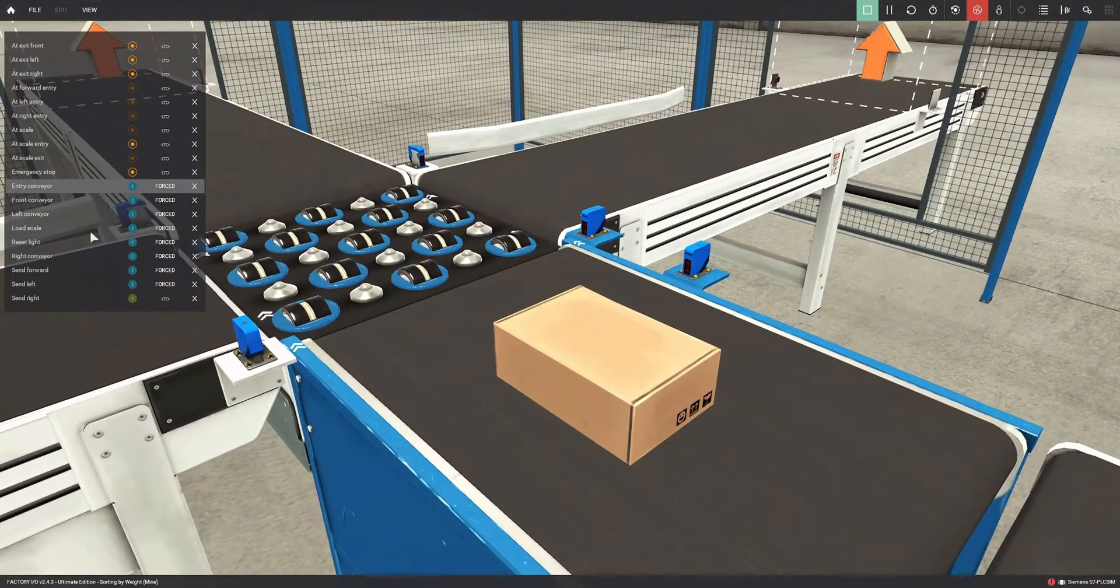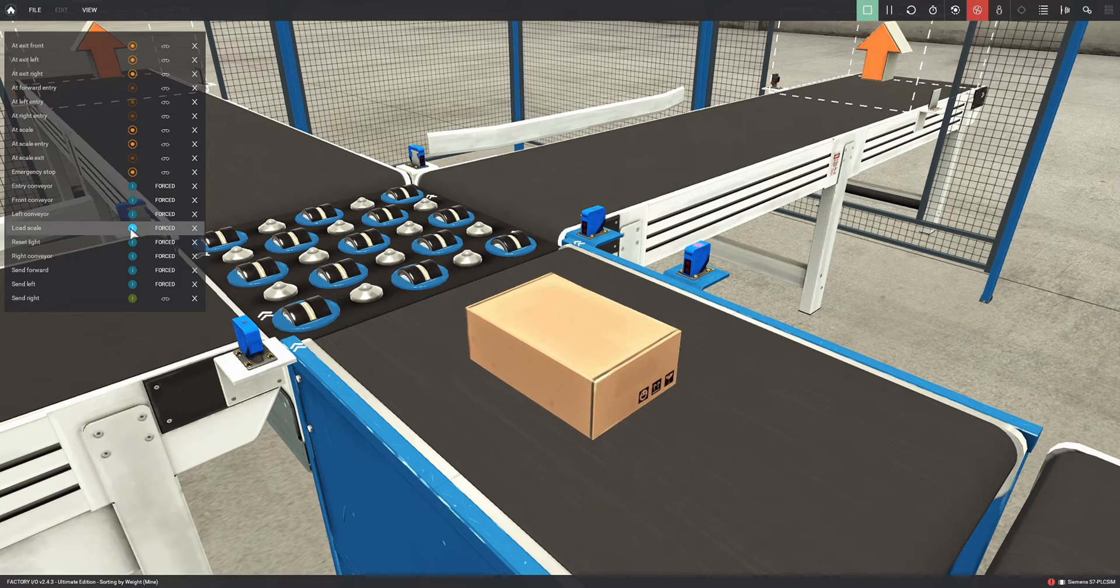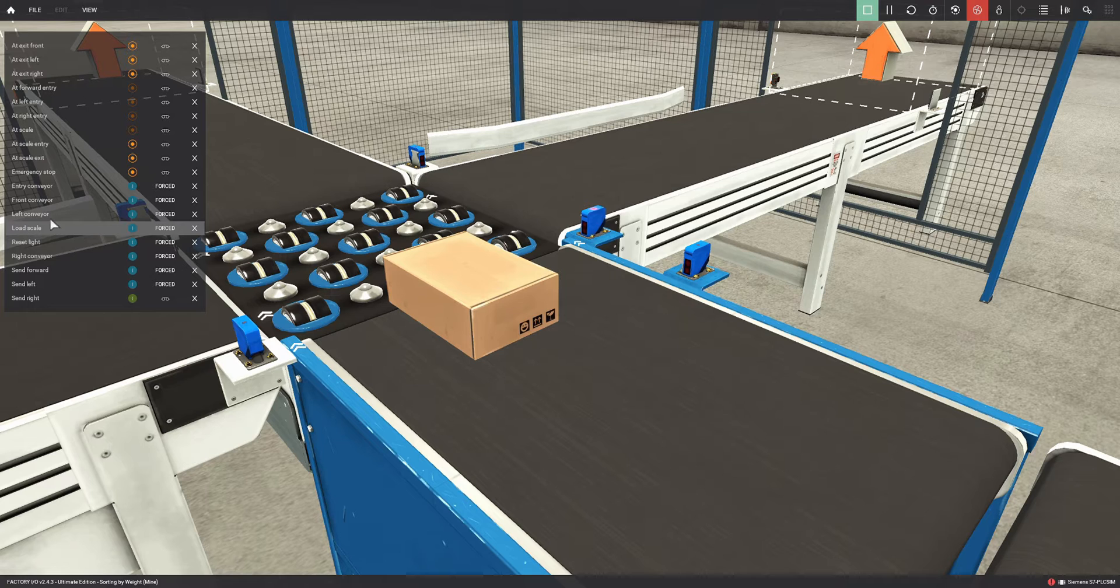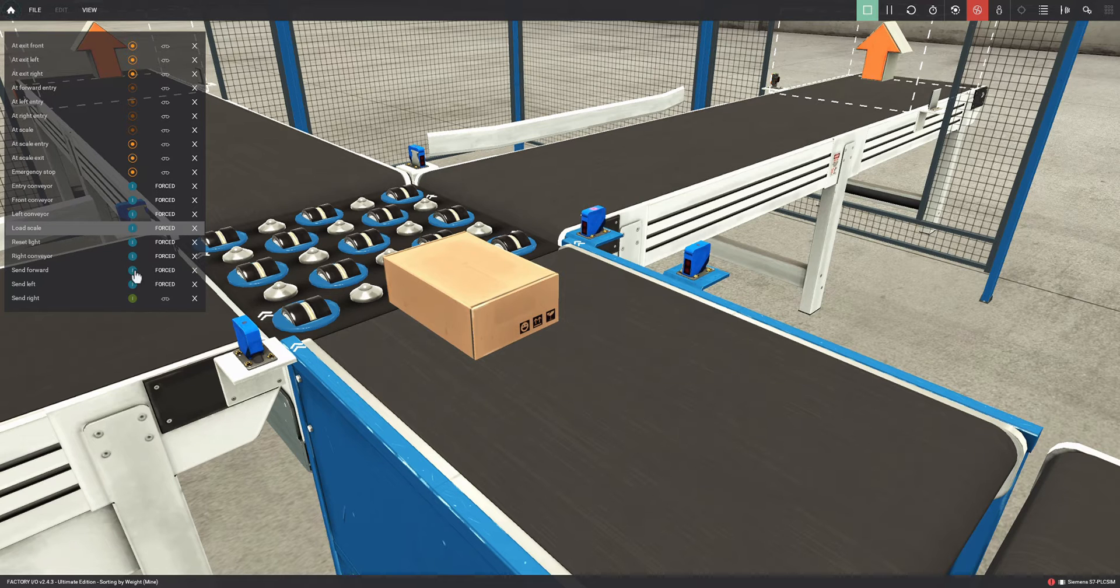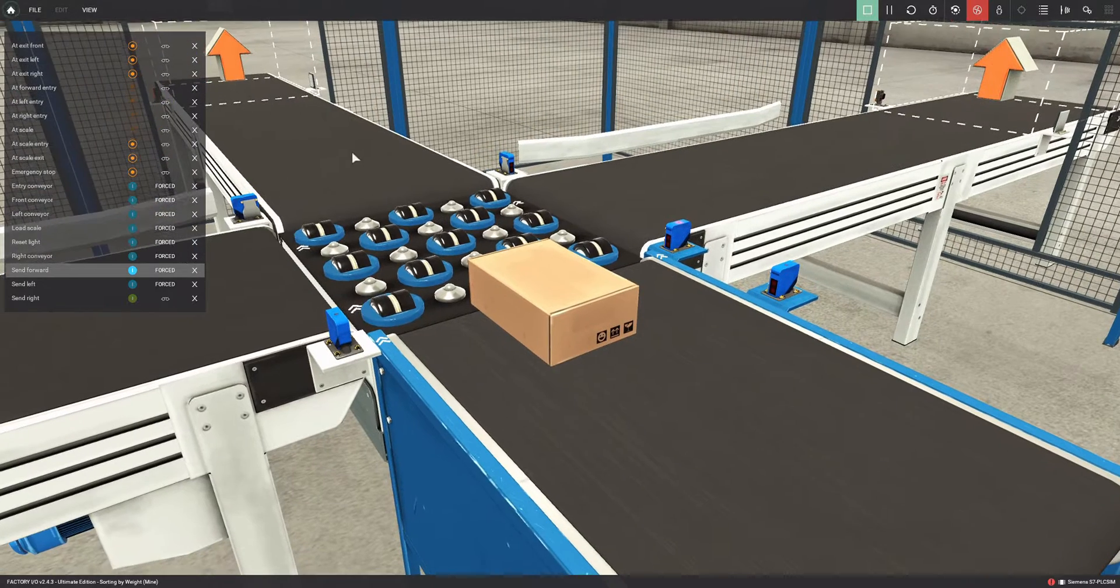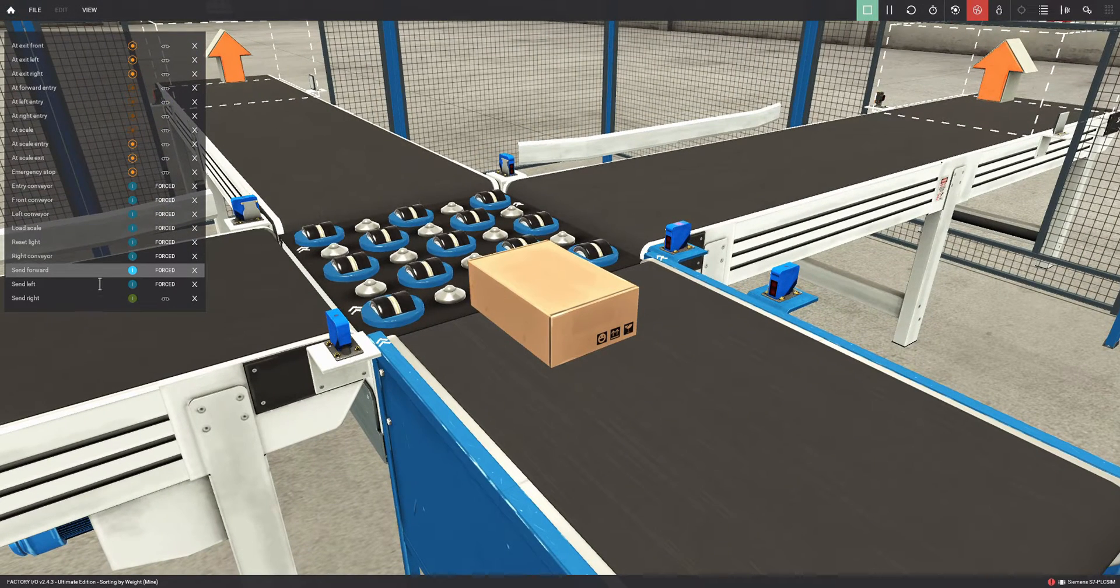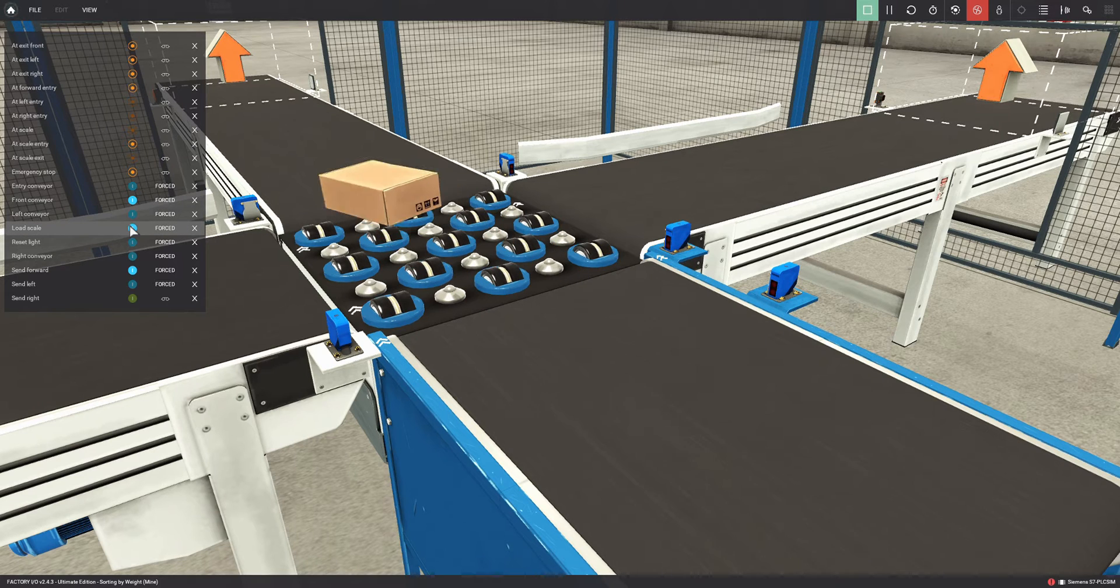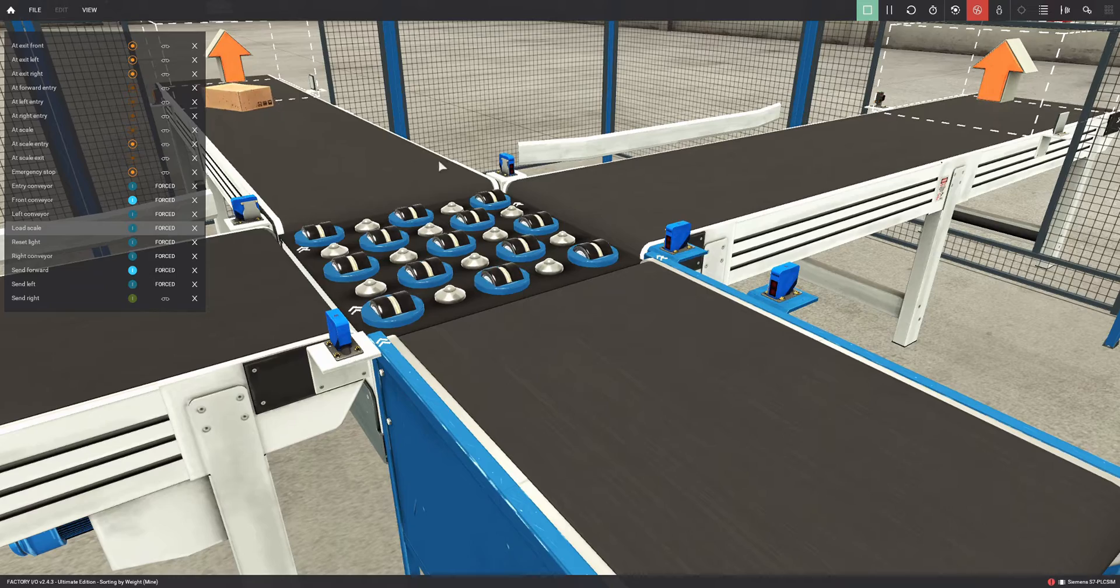What we need to do is when the box reaches this sensor here, this entry photocell, we need to make the rollers lift and rotate in that direction. At the same time, the output conveyor must activate, otherwise it's useless. The box continues until it reaches this sensor. We see the box is being detected, so we need to activate the Send Forward output. As we see, the rollers start to move. We also need to activate the output conveyor, which would be the Front Conveyor. We activate these two. The piece exits, as we've seen.